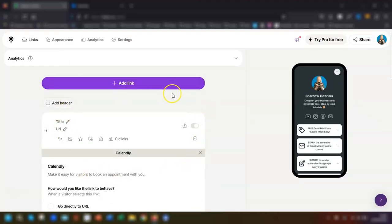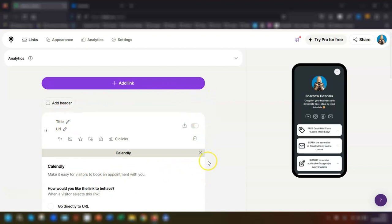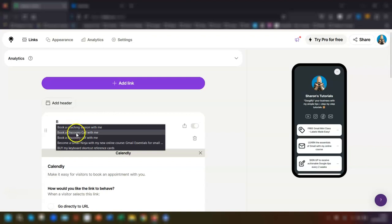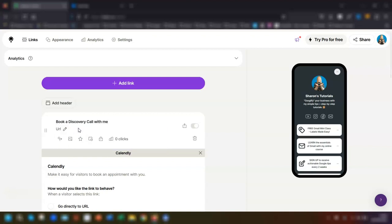It will open up the section in your Linktree here. So the first thing you need to do is give it a title such as schedule an appointment, make a booking, or book a call with me. I'm just going to put book a discovery call with me.